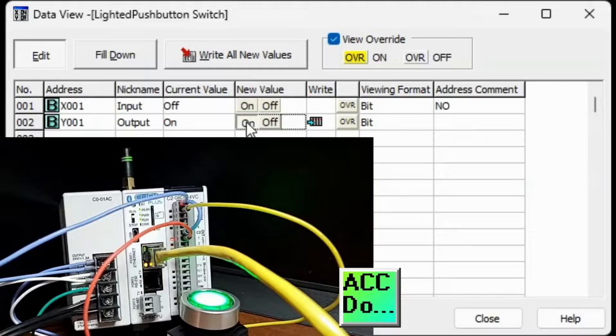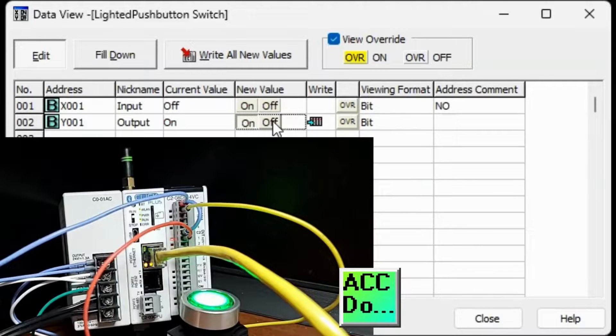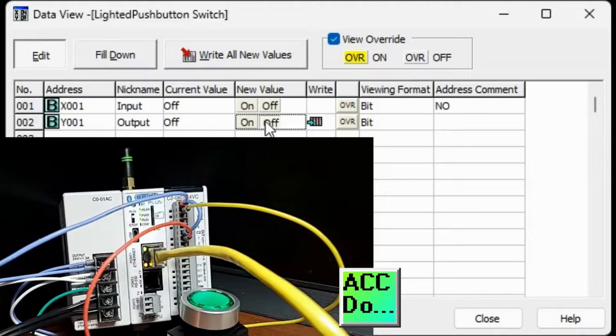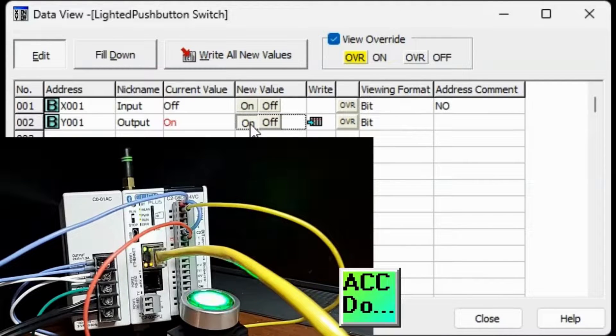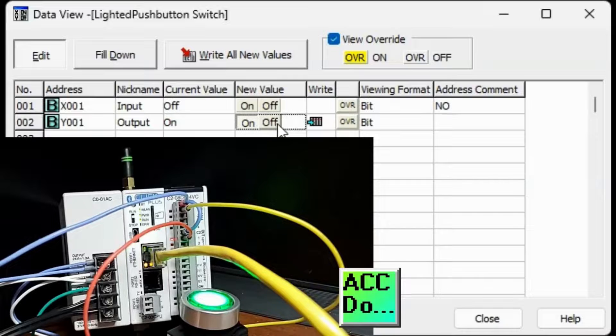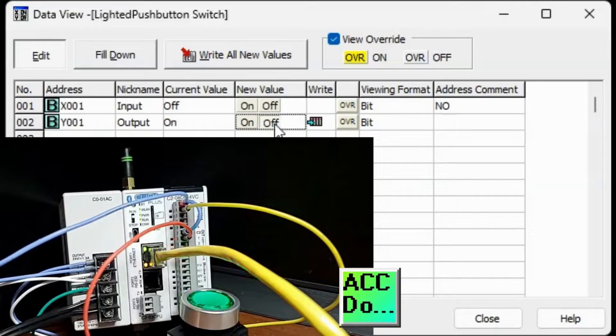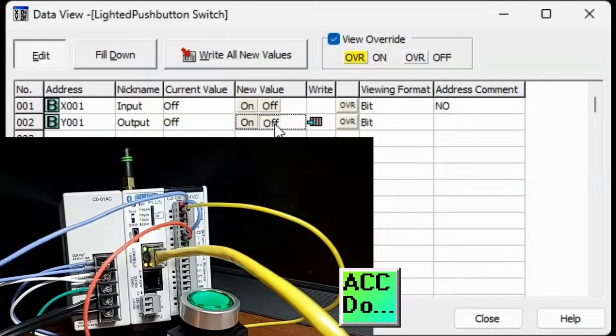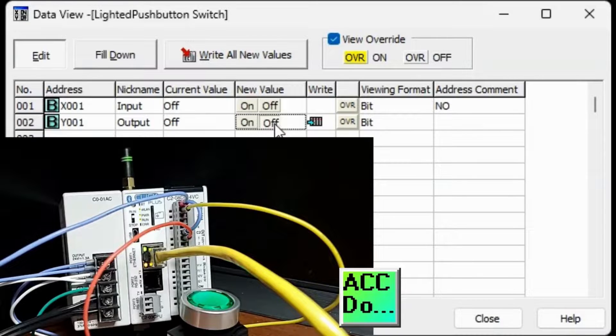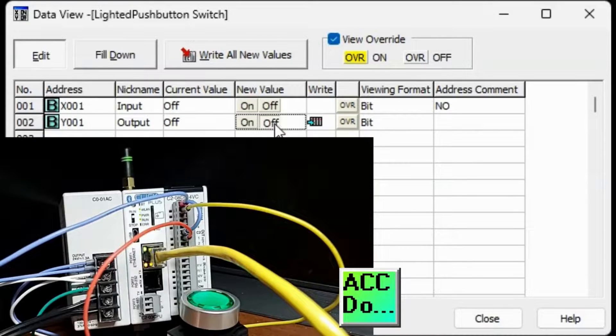Double clicking on the output will turn the physical relay output ON in the PLC. The pushbutton LED and the LED on the output I/O will be ON. Double click on the OFF to turn the output OFF. Ensuring that our inputs and outputs are working in the PLC is one of the steps in commissioning a PLC system.